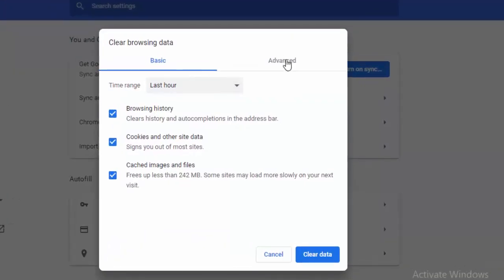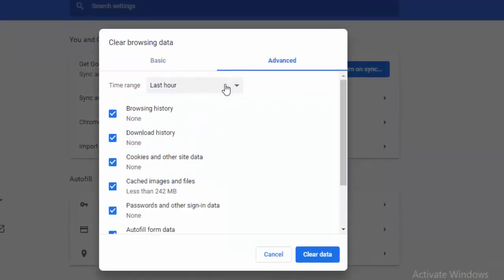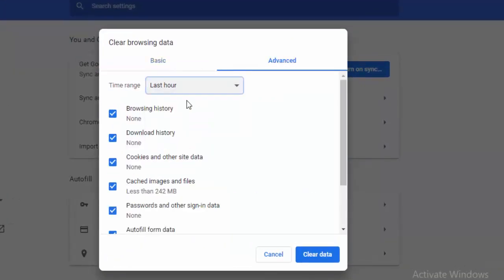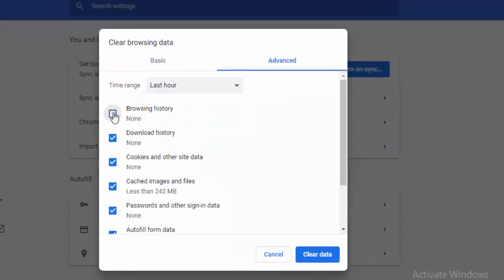Go to Advanced, select the time range, select the contents, and select Clear Data.